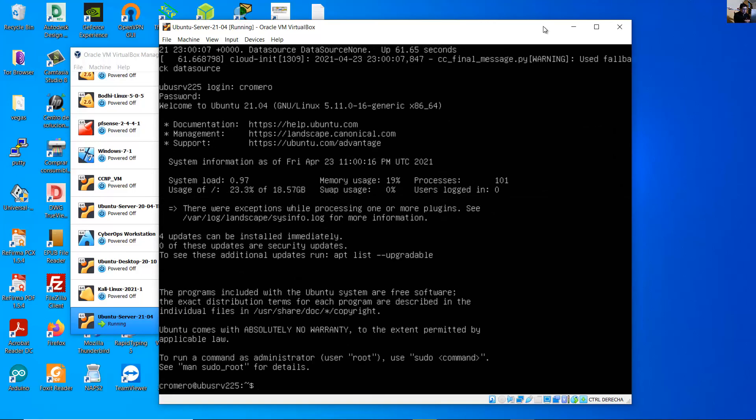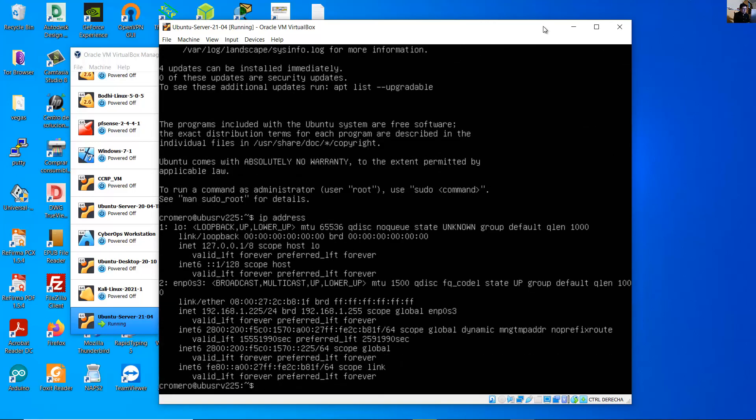Very nice. Verify IP address. You have IPv4 address, IPv6 address. My interface is enp0s3.